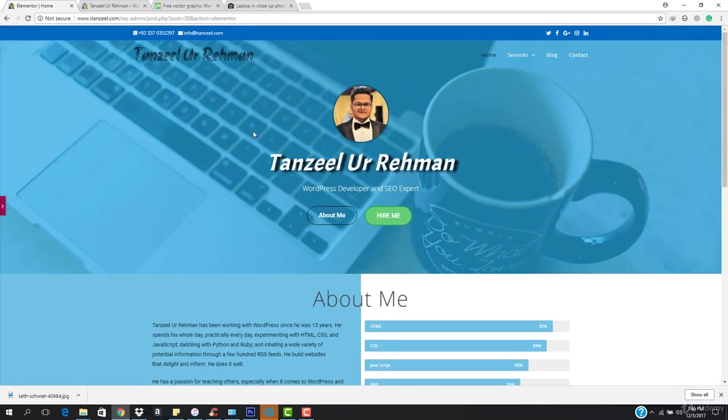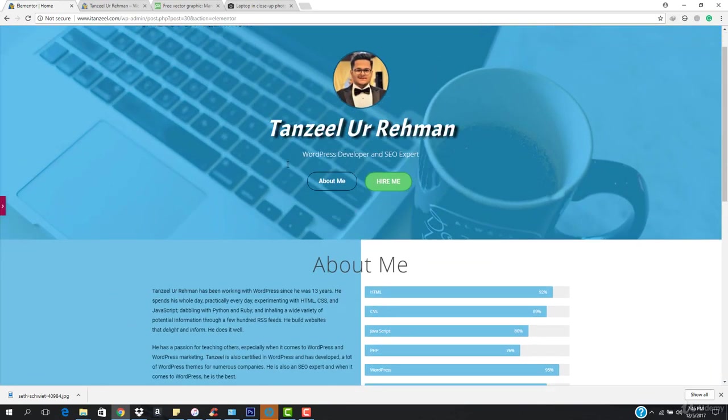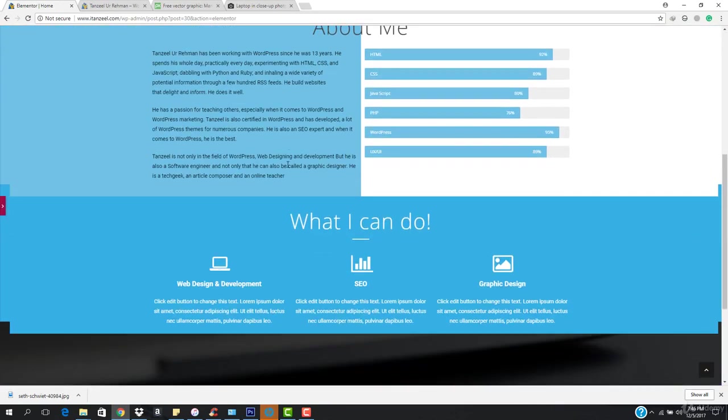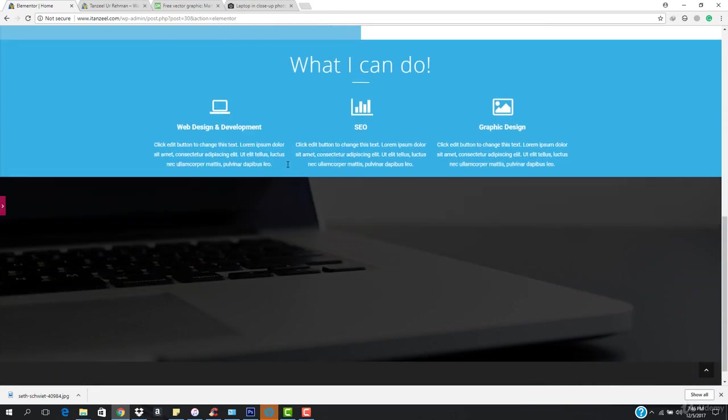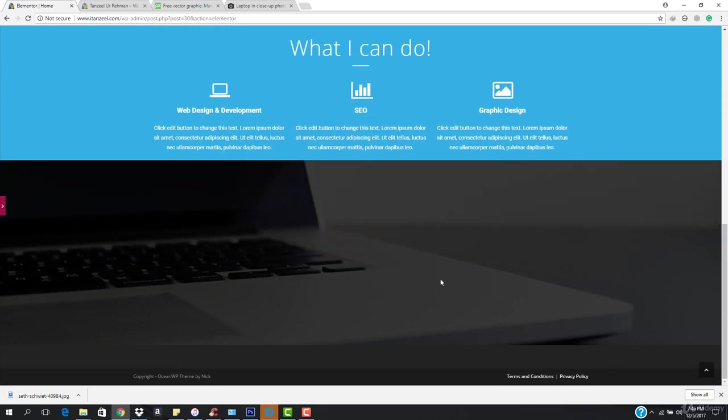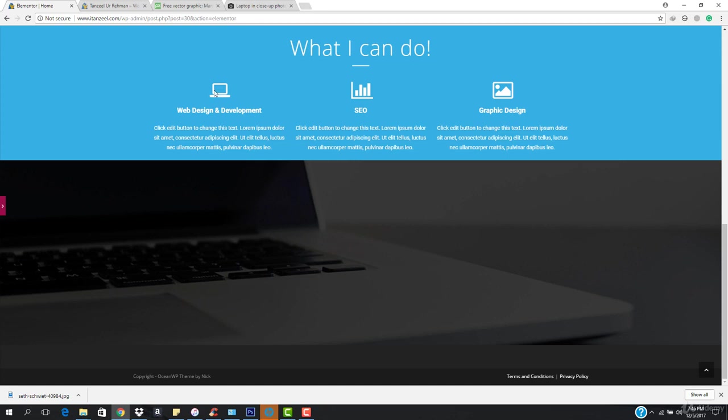Let's just hit this. You can see we have this. What I can do and then we have hire me. So this is going to be a hire me section where people, where a person can just click this button and it's going to take them to the new page or it's going to pop up a form section where he can just enter his contact information.